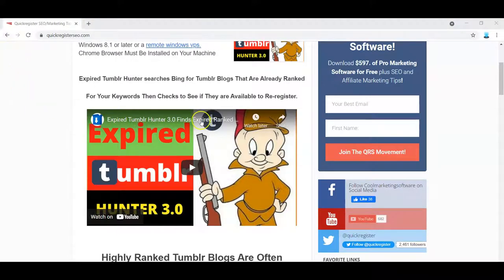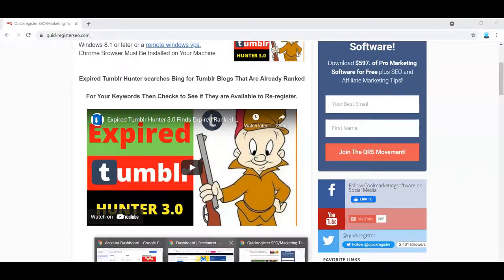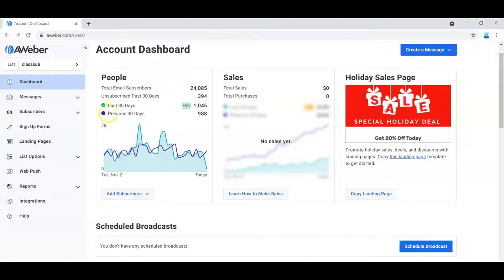So what's the first thing you need to do? You need to have an account with an autoresponder service or a mailing list service. This is my AWeber account. I use a number of different systems — I use Sendy where I host a number of different domains with my own email system, along with Amazon SES. But AWeber is a simpler solution because it's all done for you. There are services like AWeber, MailChimp, and all kinds of autoresponder services out there, and they're all pretty similar.